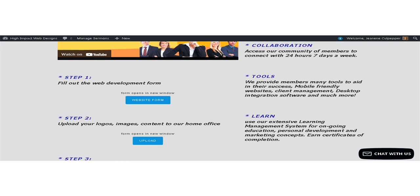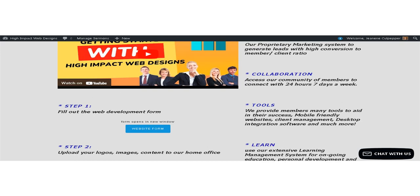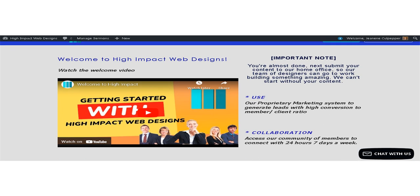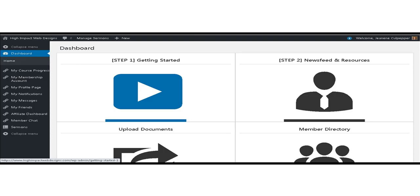Also, when you report your domain to us, your domain registration fees are paid through your service plan by High Impact Web Designs. When all steps are completed, go to your dashboard and click Step 1 Getting Started Video Series.